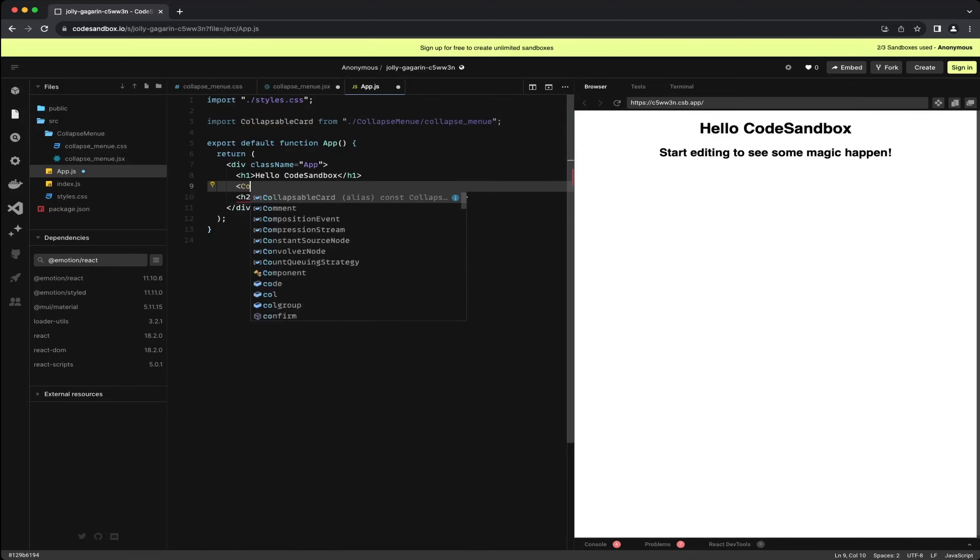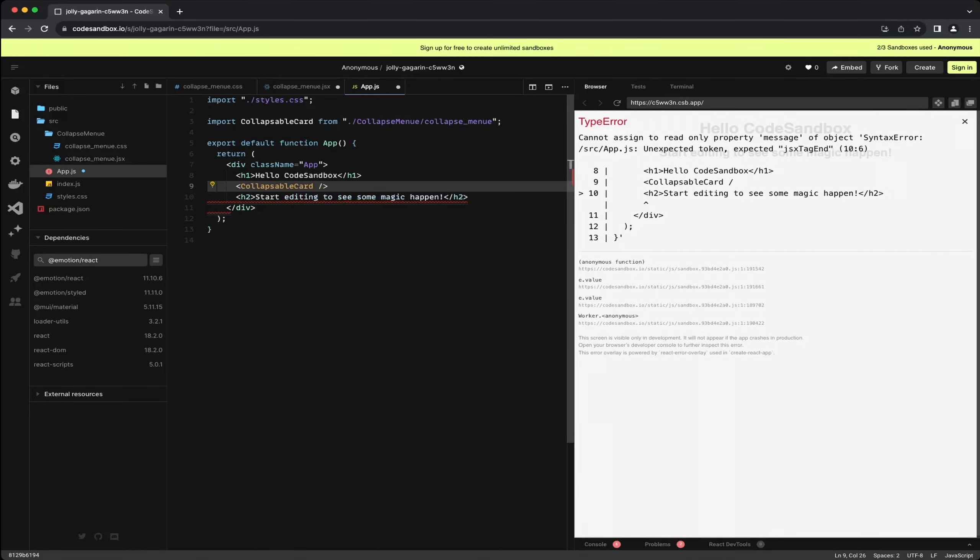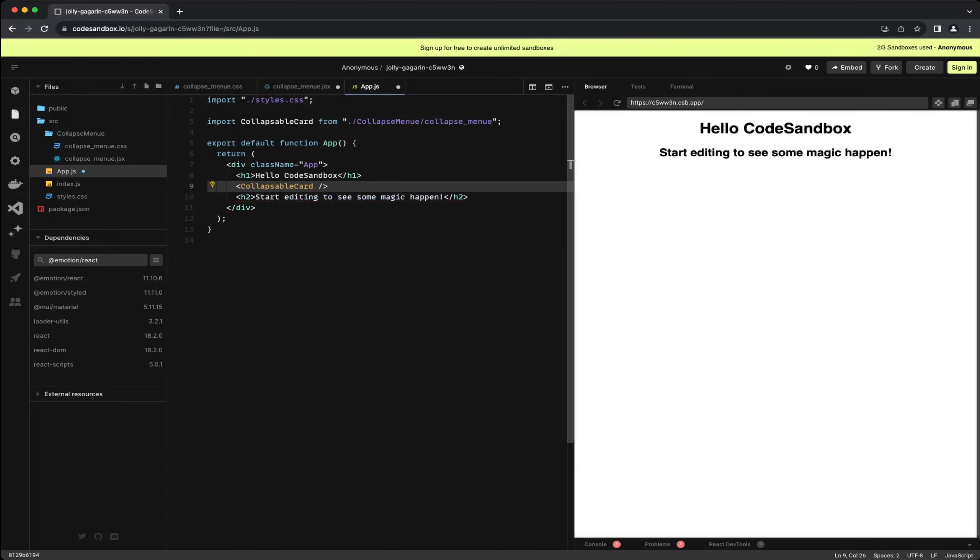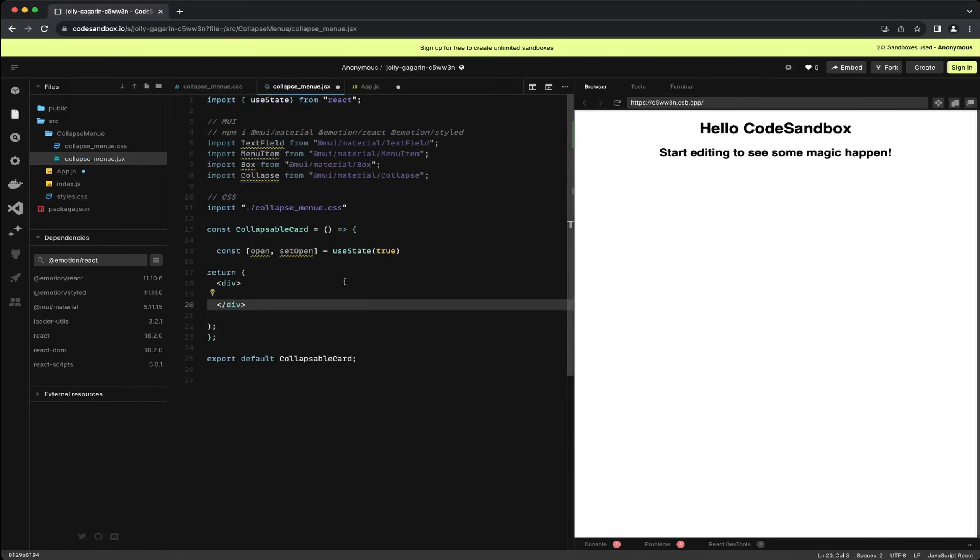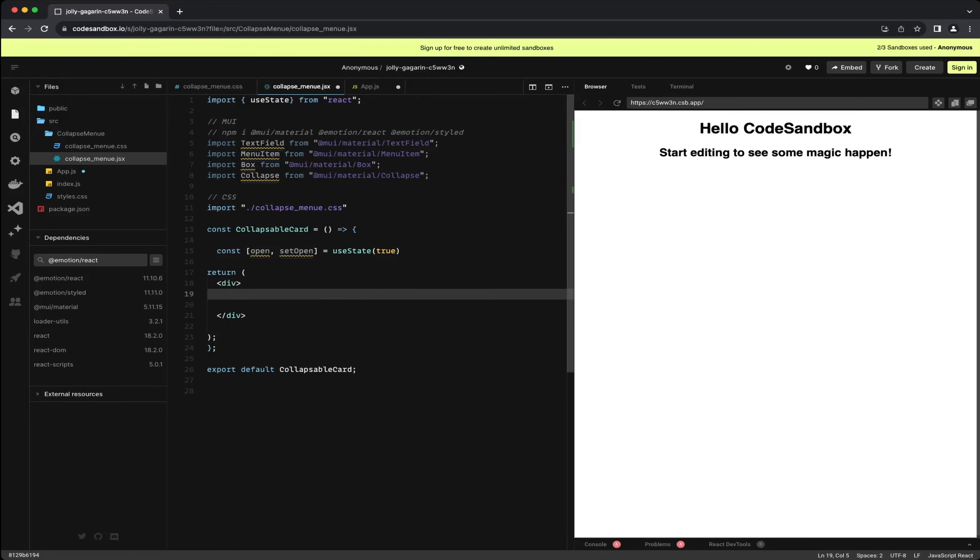Now we are getting into the Material UI specific part. First off I imported the collapsible card component and added the collapsible card tag to the app component. Now let's jump back to the collapsible menu JSX file.